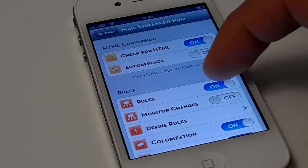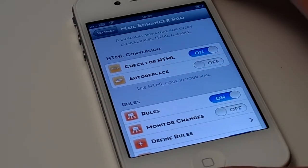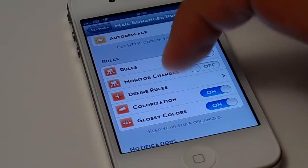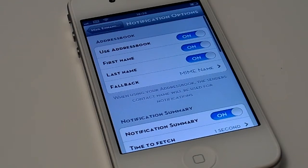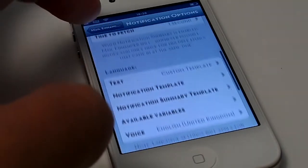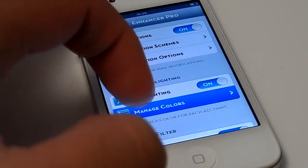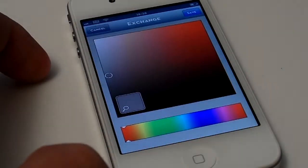Here we have the HTML conversions — I believe that's just for web formatting and similar things. We also have the rules section where you can define your own rules for specific mails. Here we have the notification options — it's pretty basic, go ahead and check that out for yourself.